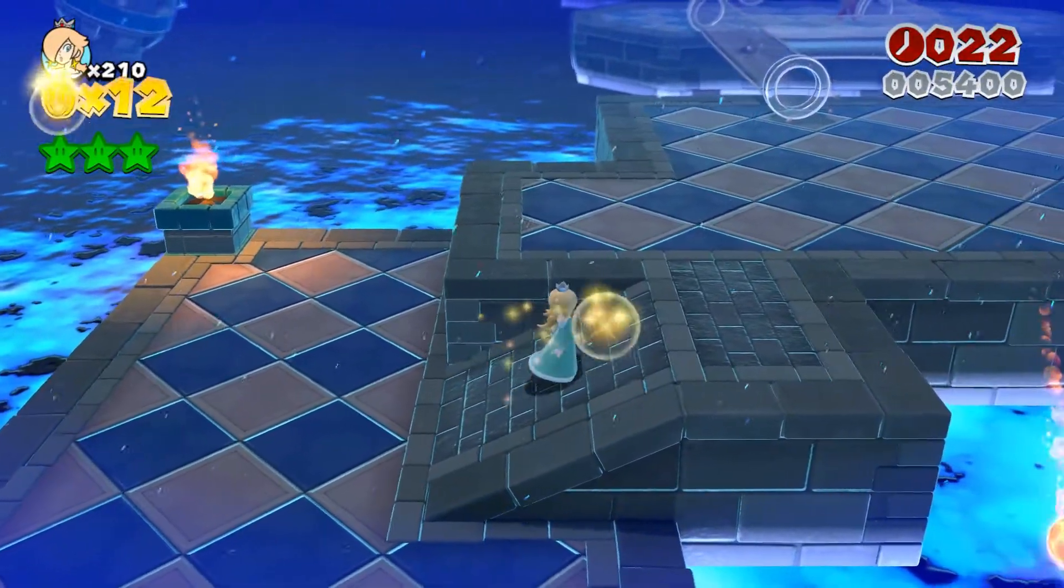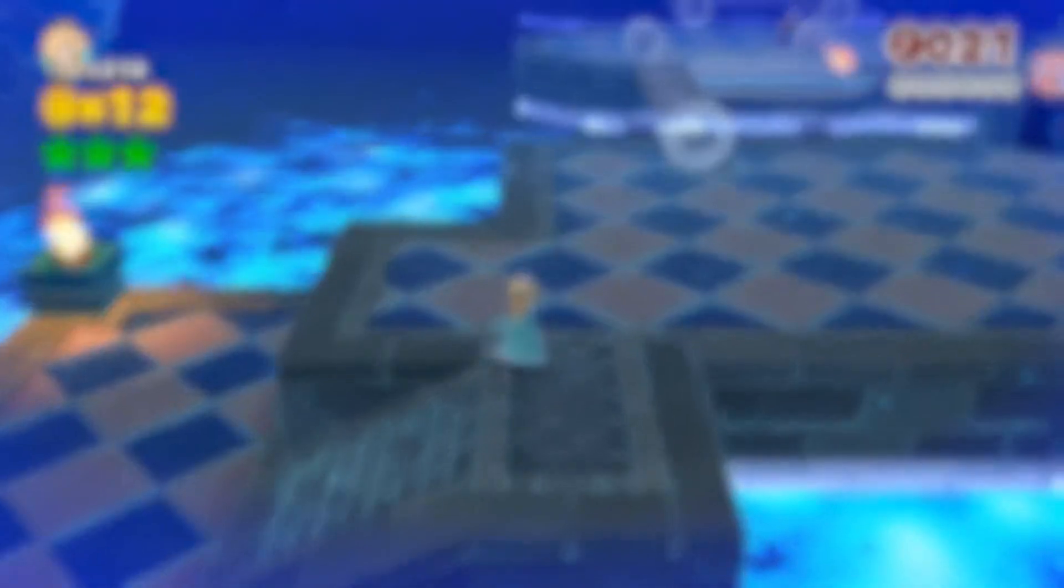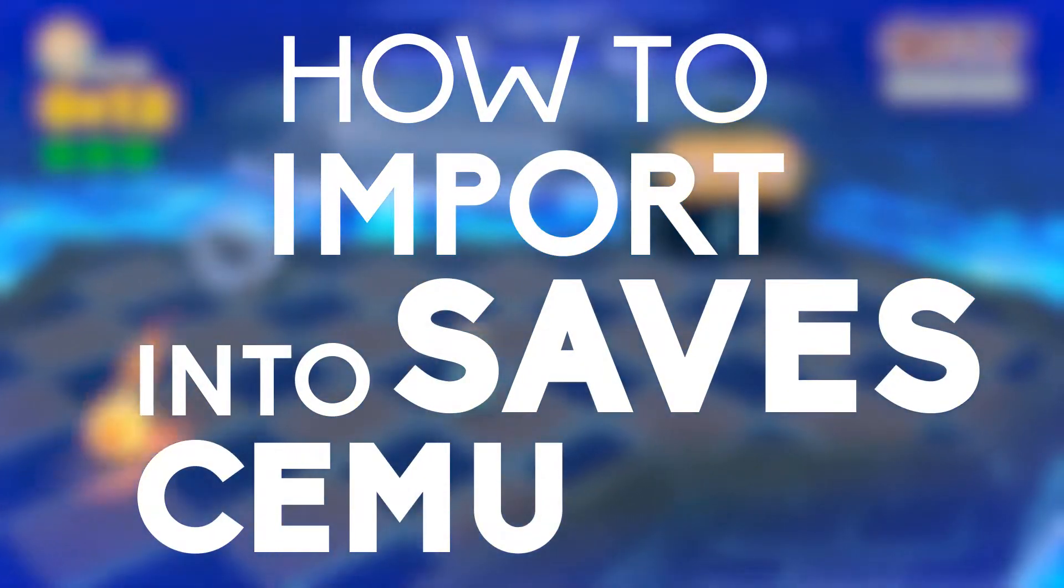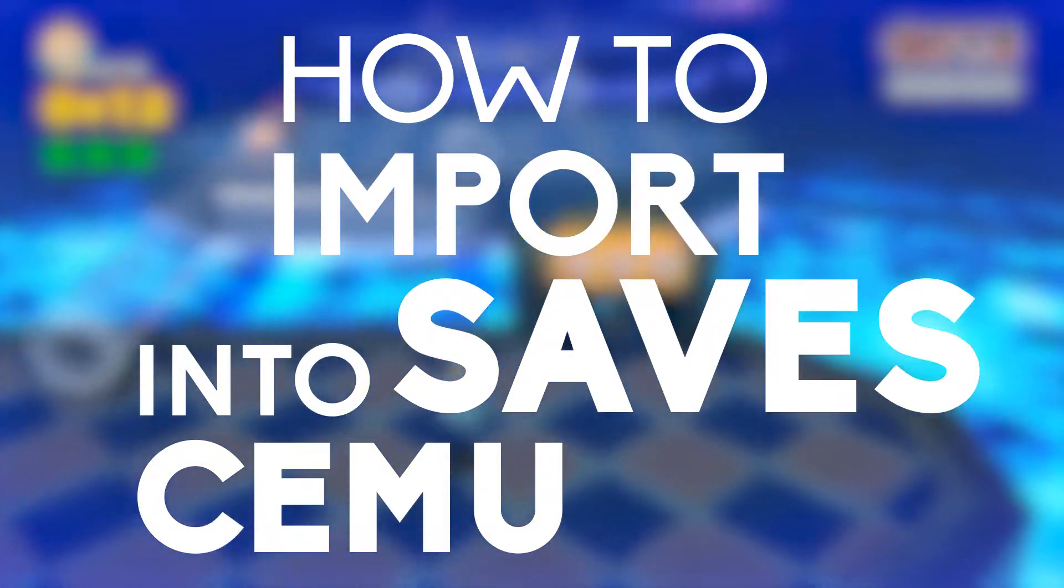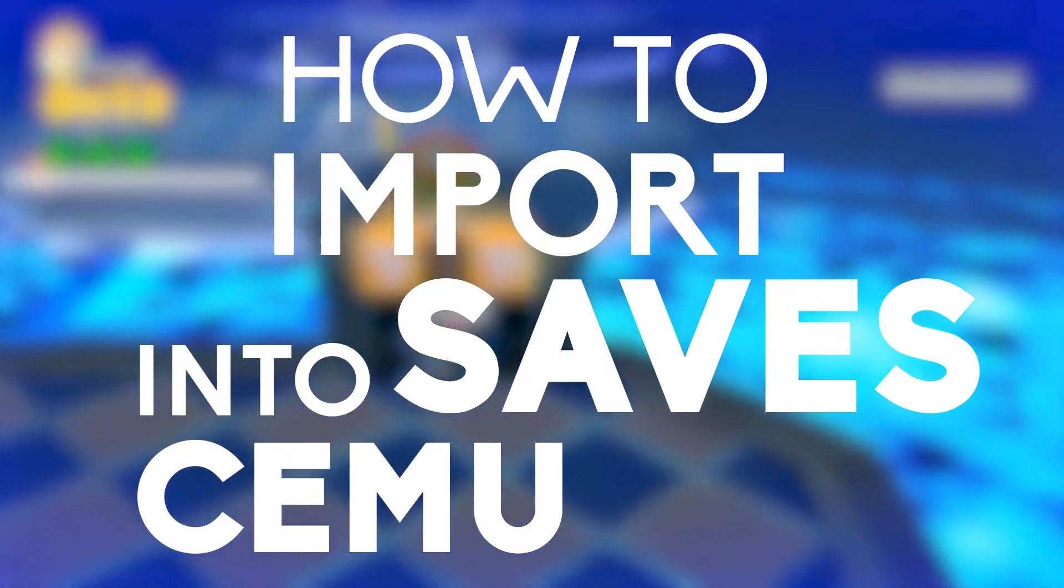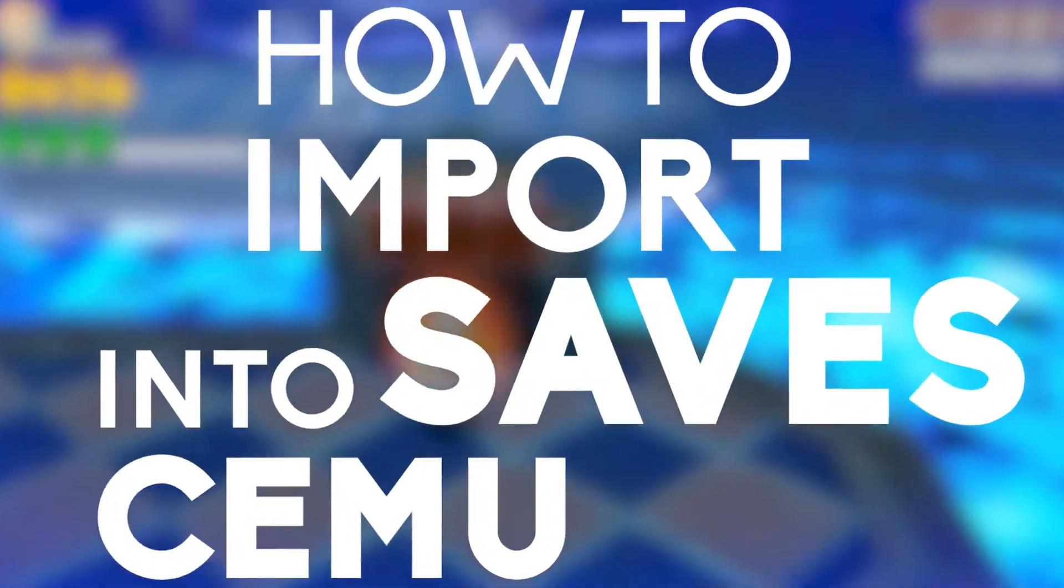Hey guys it's Take A Bite here and today I'm going to be showing you how to import save games into Cemu. It's a pretty quick and easy process so without further ado let's get right into this.